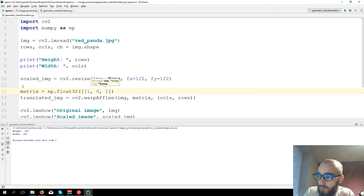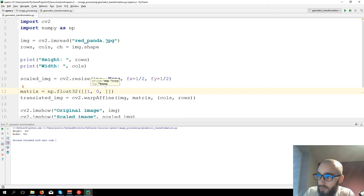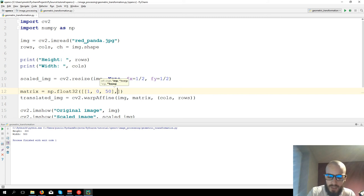Now let's say 50, and second one, zero, one, and 50.